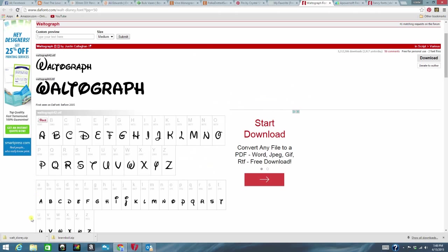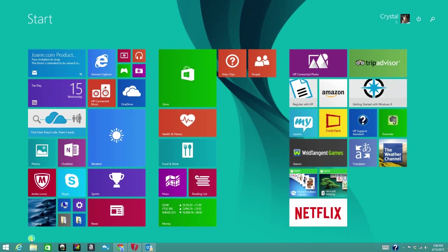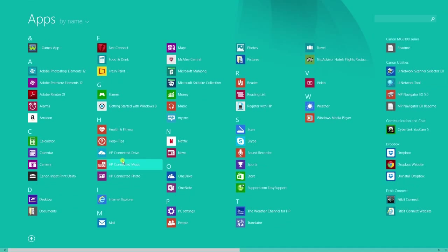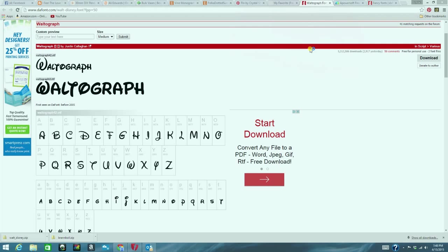So at this point here I want to go ahead and I want to open up my Silhouette Studio software. So I went ahead and I'm opening that up now.